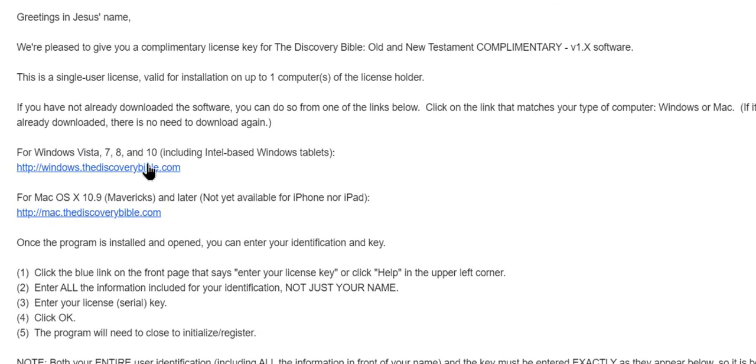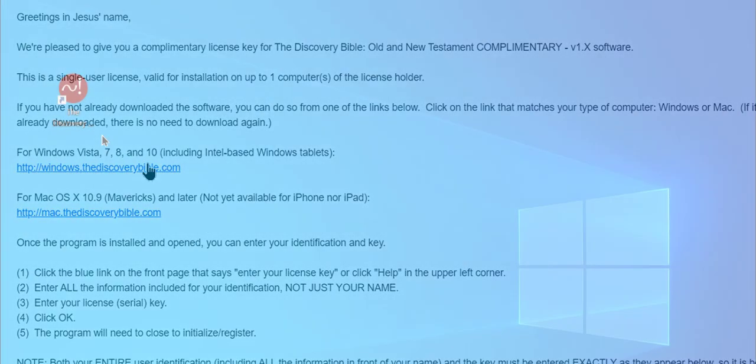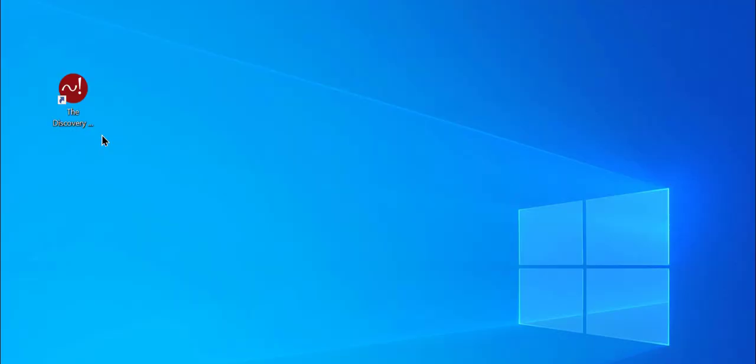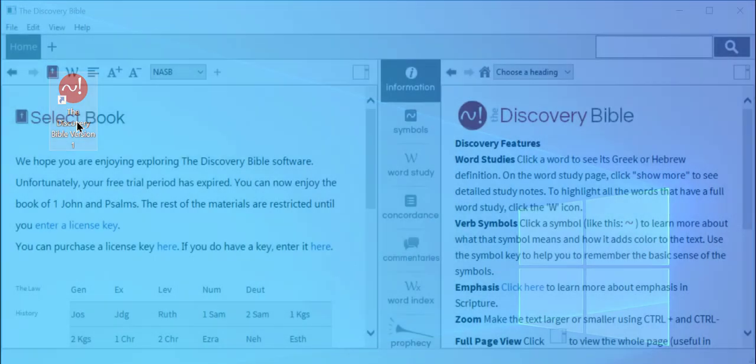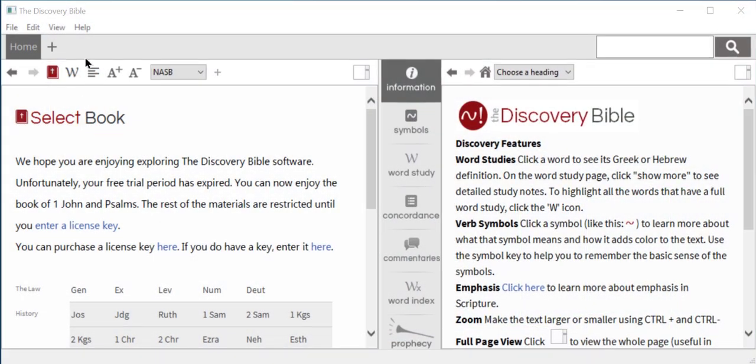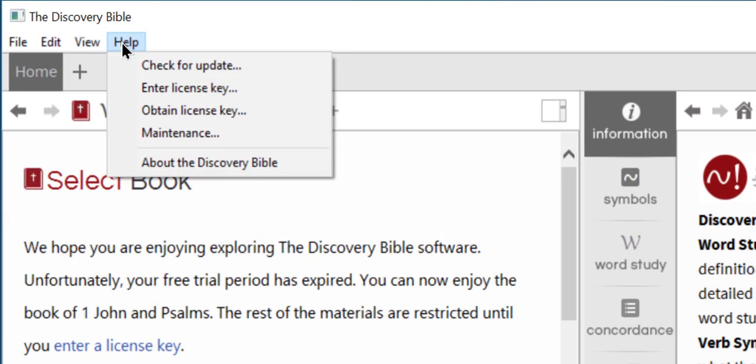Once you have the software downloaded, you are ready to activate the full version of the Discovery Bible. To activate the software, open the program and click help in the menu bar. From the help menu, select enter license key.